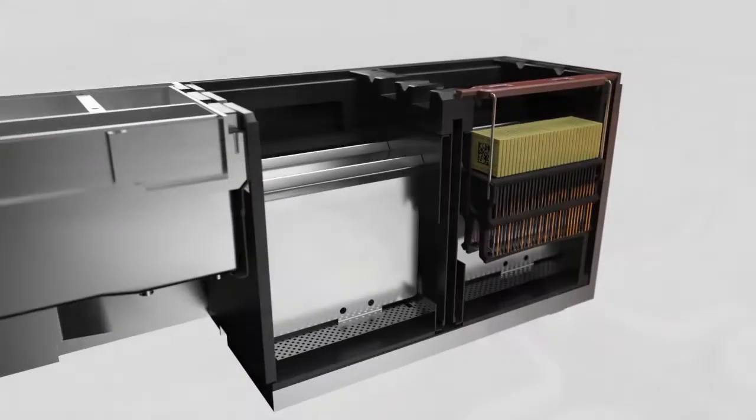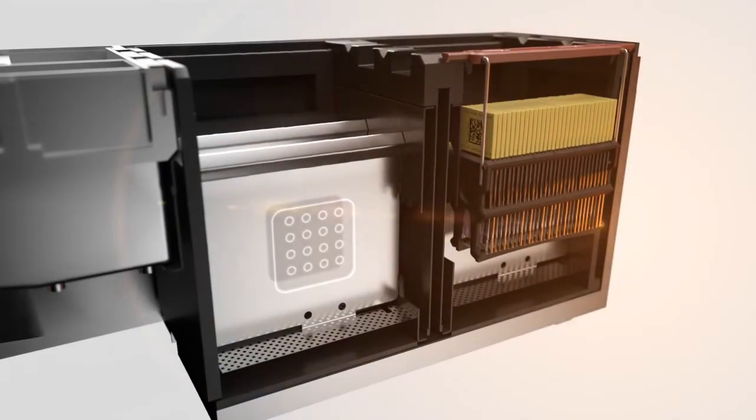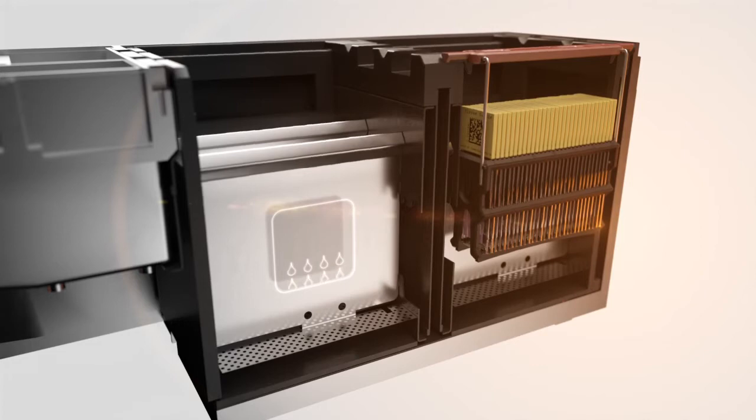If required by the selected protocol, the slides are dried in the integrated drying oven.